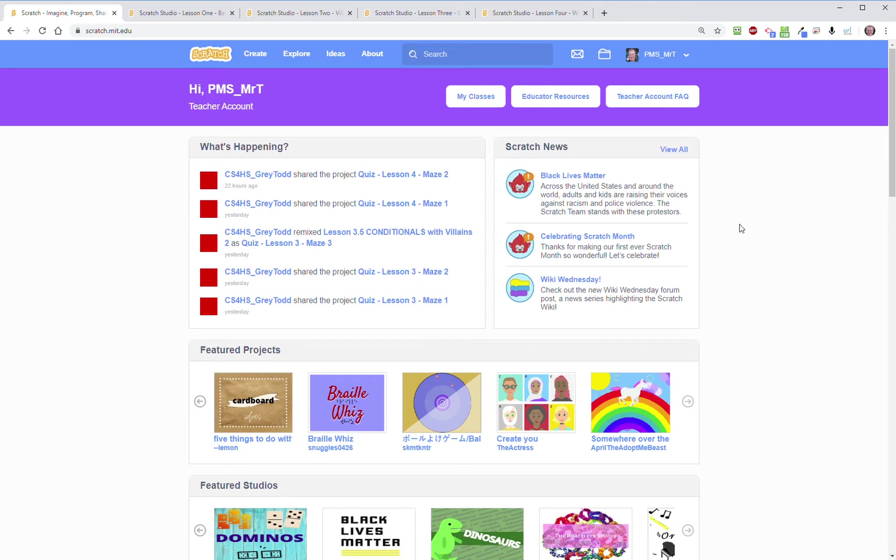Hello everybody, so let's start out by just taking a look at the Scratch screen for those people who may have never been here before. This is what you first will see when you go to scratch.mit.edu.